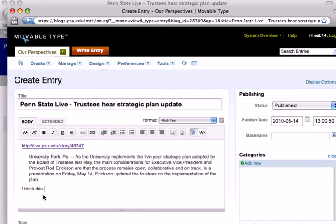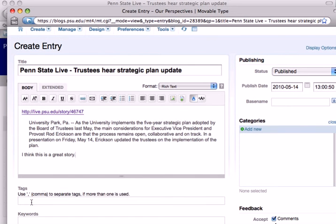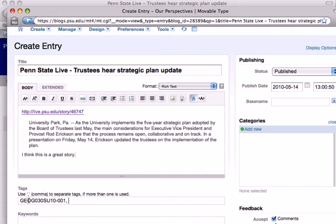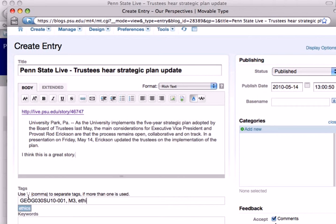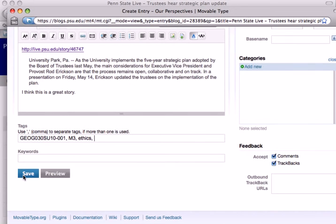I think this is a great story. You can fill in your tags as you need — Geog 30, Summer 2010, and Section 1, or whatever your section might be. And just say this is for Module 3. This has a lot to do with ethics, I believe.